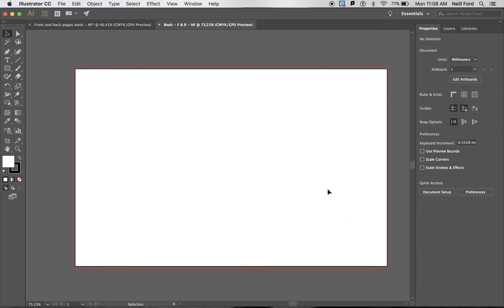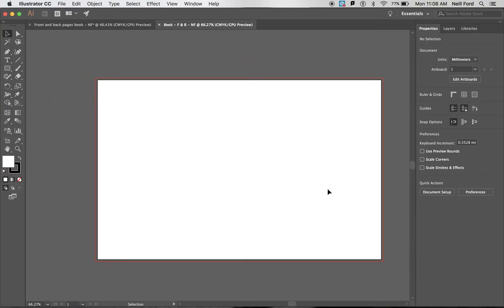Now you're going to get a page on here with a red line around the outside. As I said earlier the red line represents our bleed line. This is so we don't get any white space around the outside of our book.